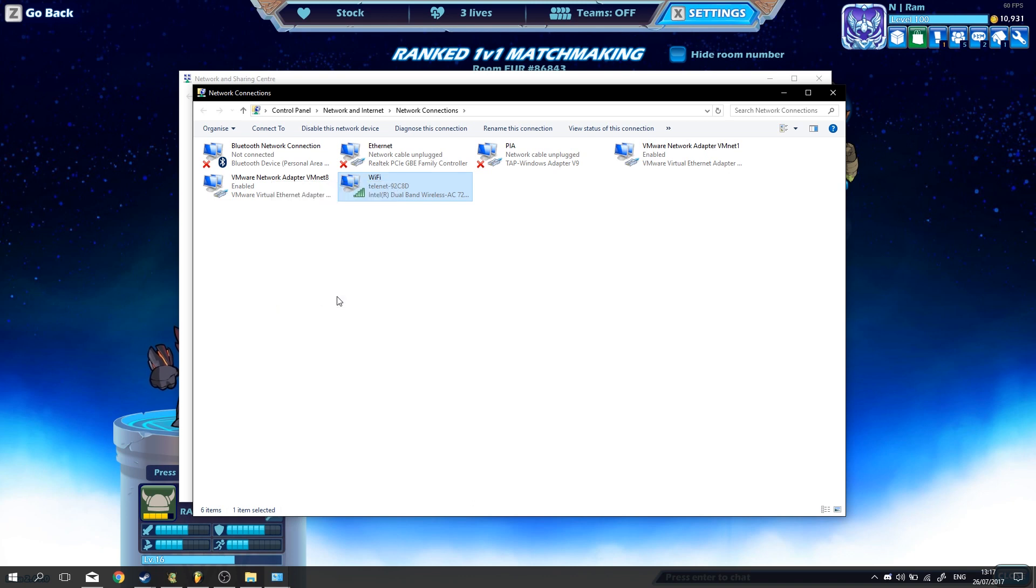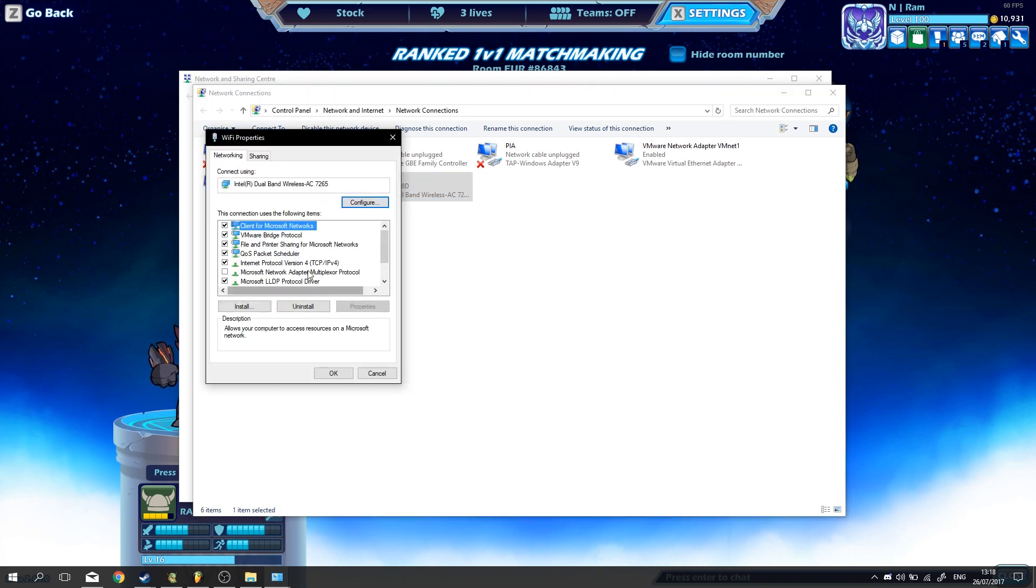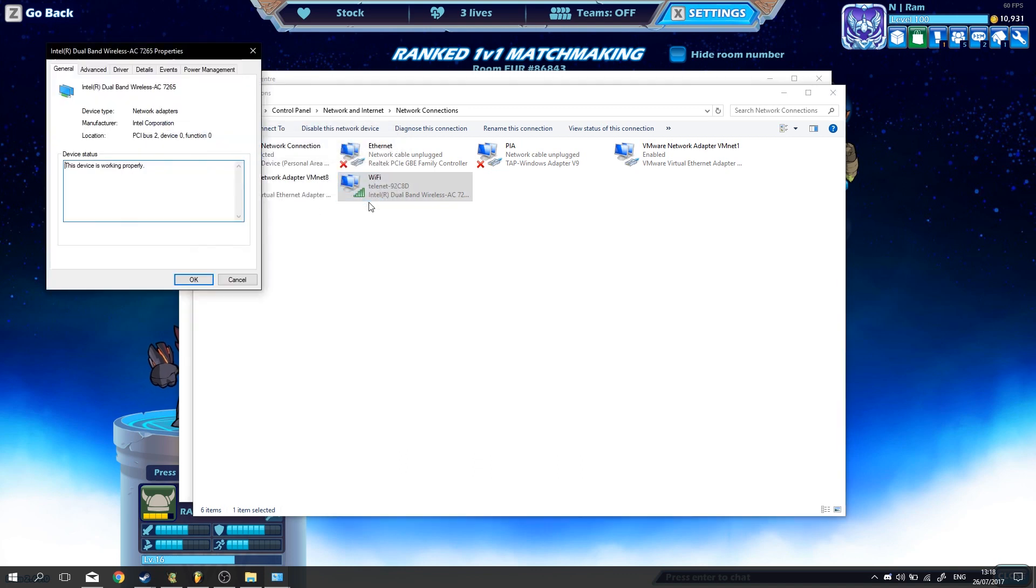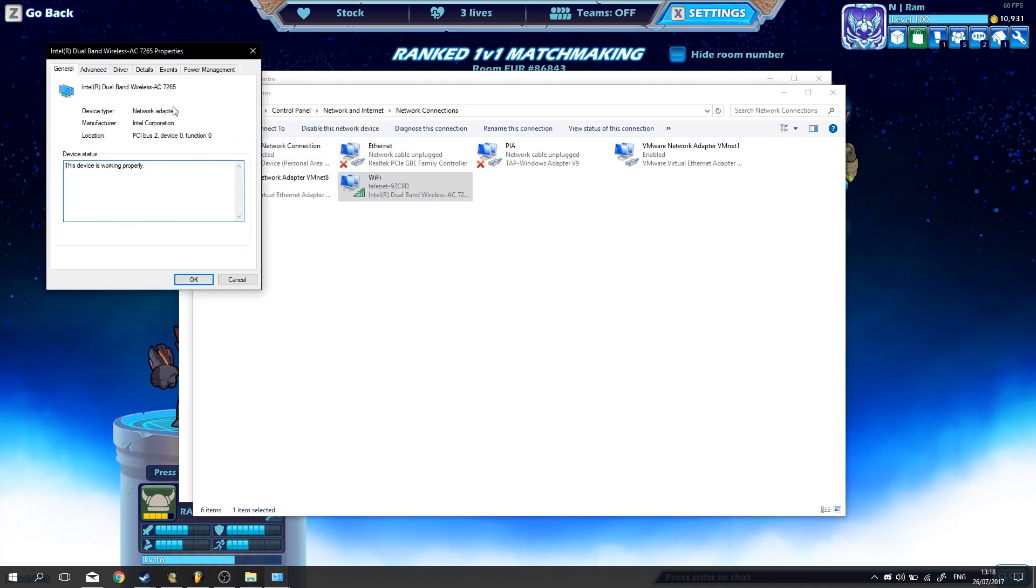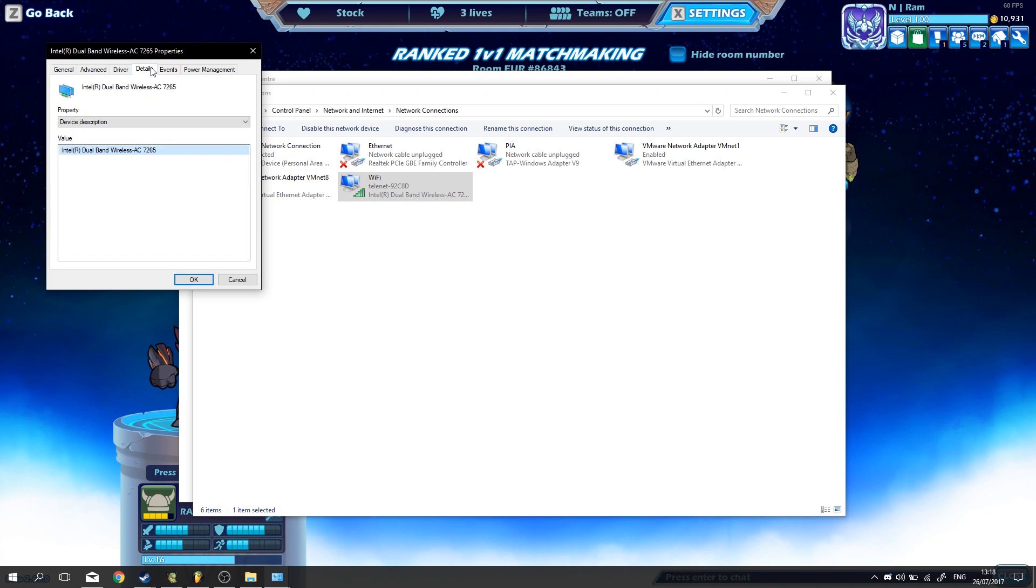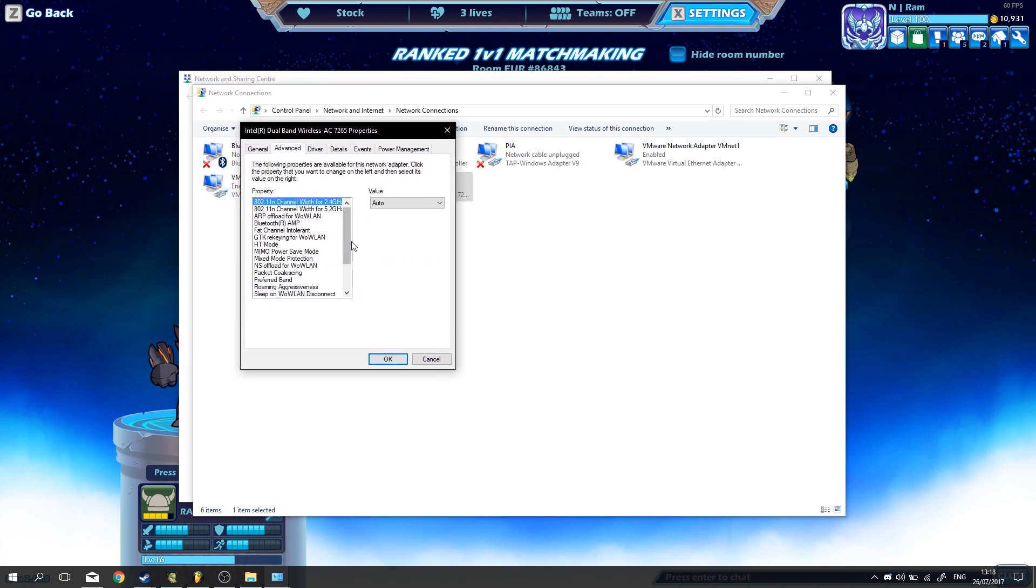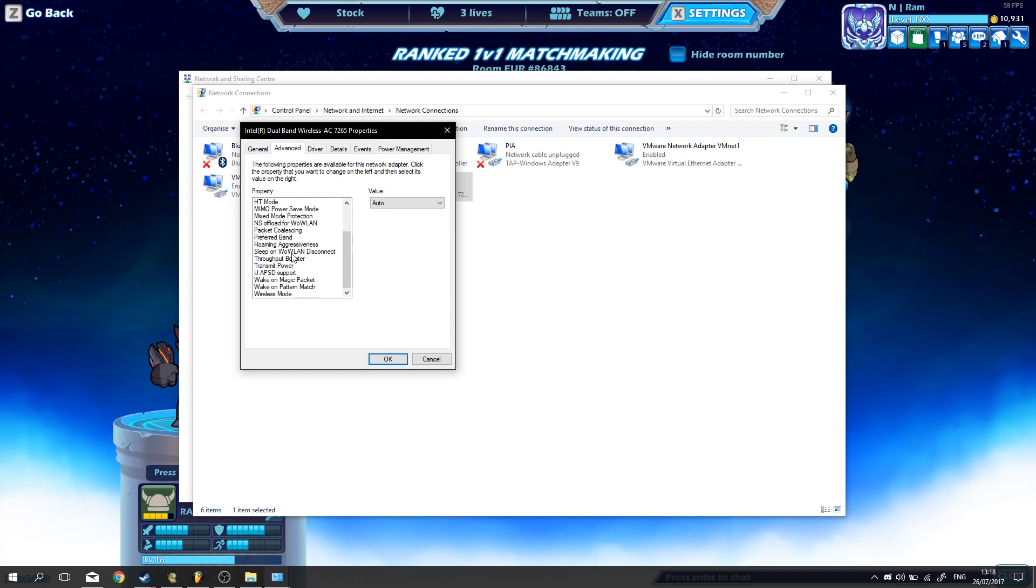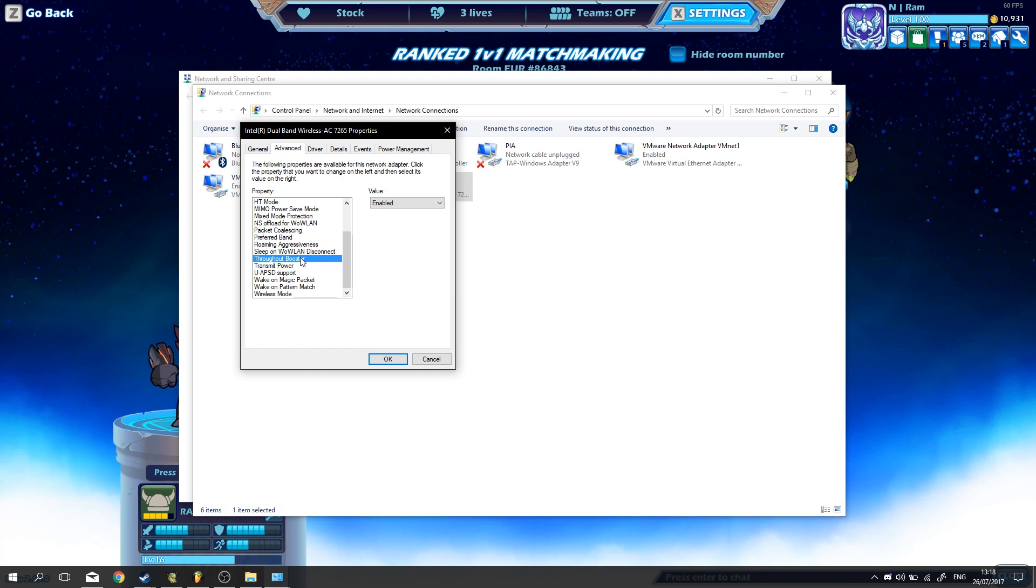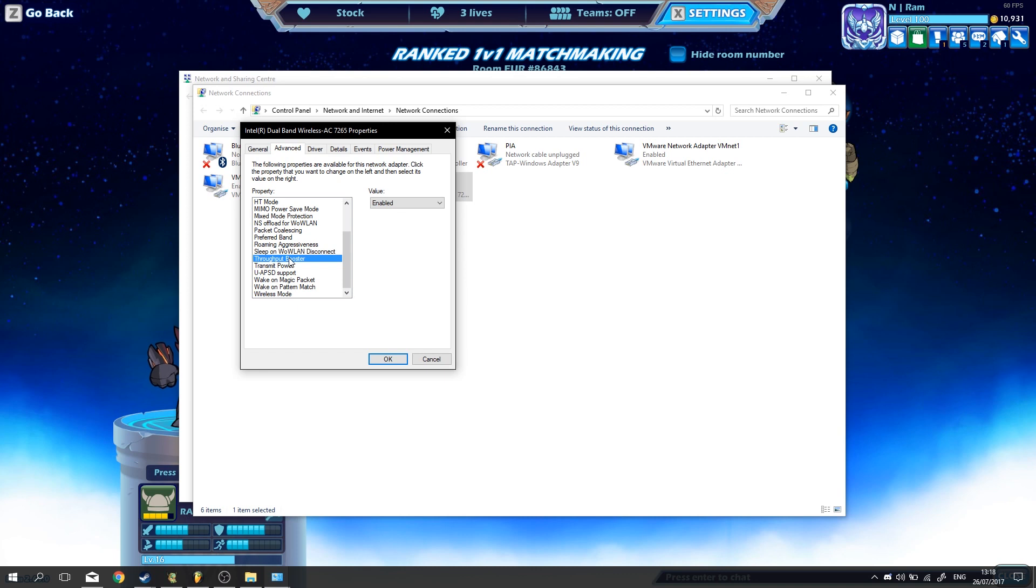Anyway, go to properties, then on client for Microsoft networks, go to configure, go to advanced, then go to throughput booster. Now this is especially useful if you're on a shared network. A lot of people don't know this, especially in residencies, like if you live in a dorm or something. If you put on this throughput booster, essentially it's going to give you priority over everyone else in your network, and it's just going to improve your network a little bit. So make sure you put that to enabled.